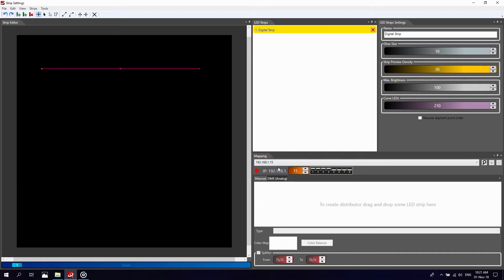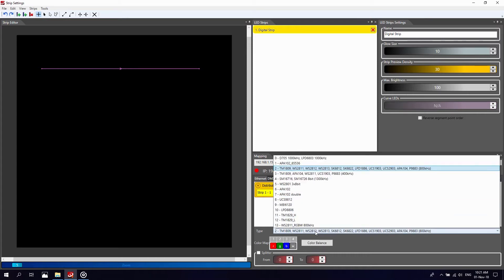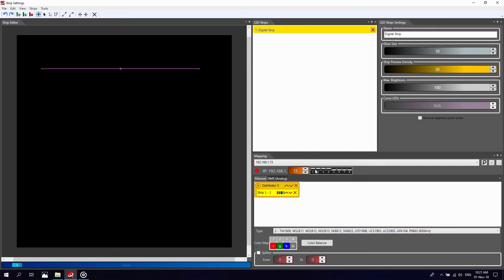Now drag and drop the digital strip to the distributor area. Select the type of LED chip from the drop-down menu. Although we are using an RGB strip, the color order can be and often is very different. Do not change it during the mapping process as you will have the option to do so further on.